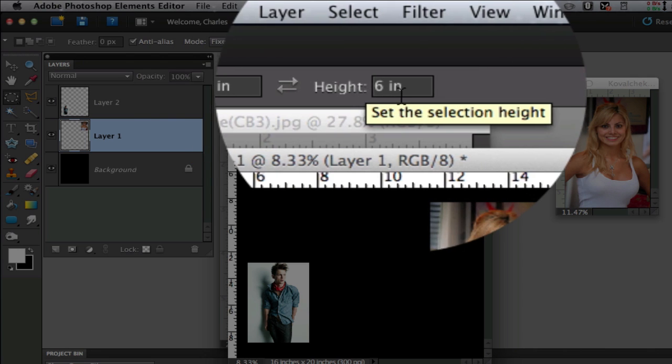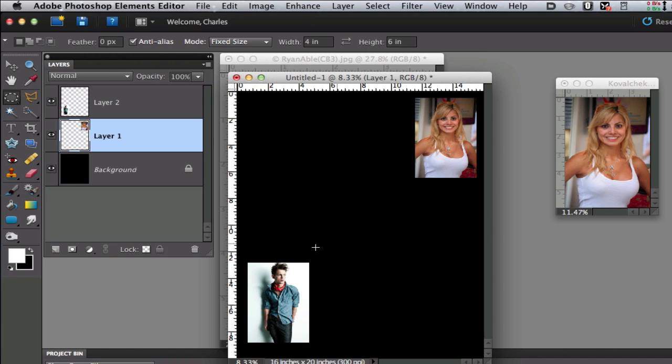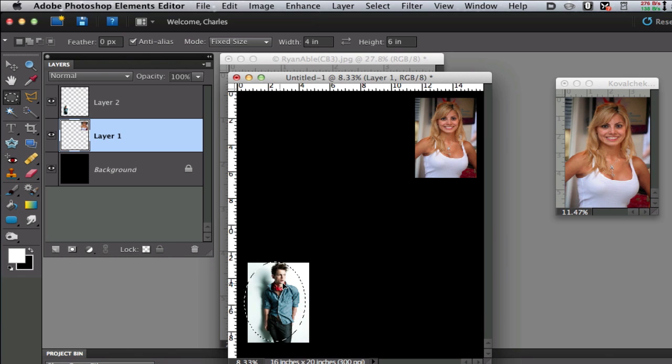Put 4 inches by 6 inches. Then we're going to click somewhere near the top and it's going to make an elliptical marquee that is 4 by 6 right there.